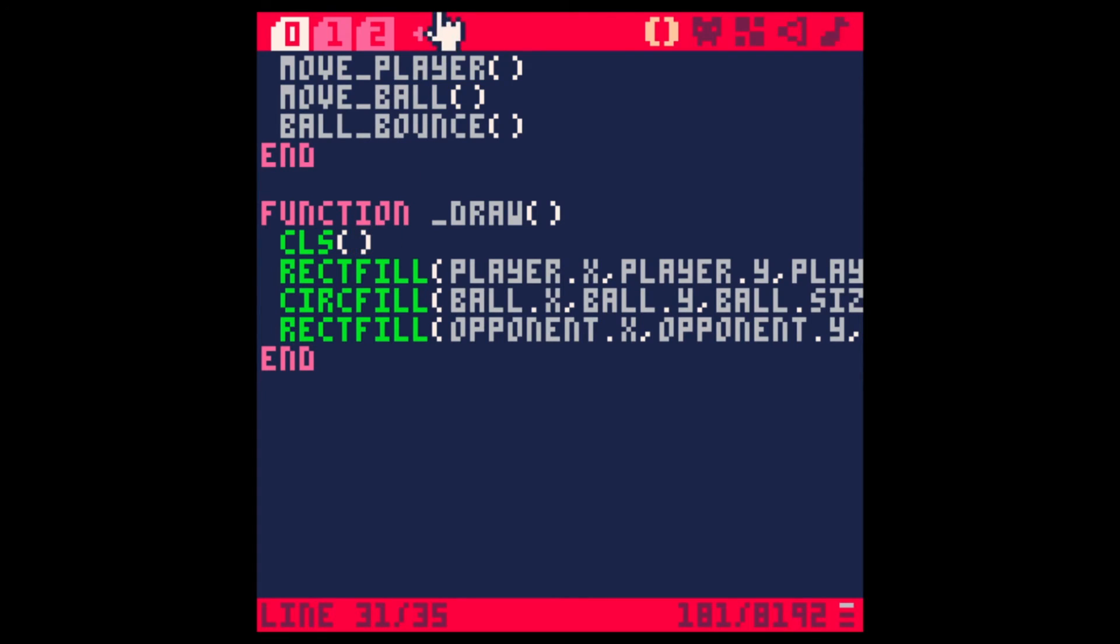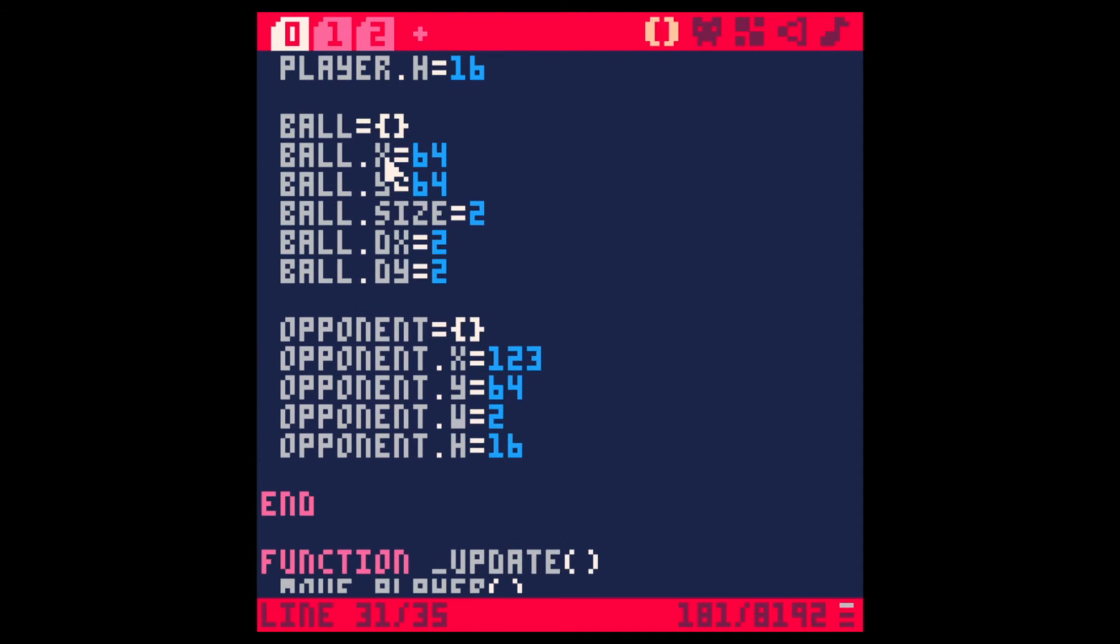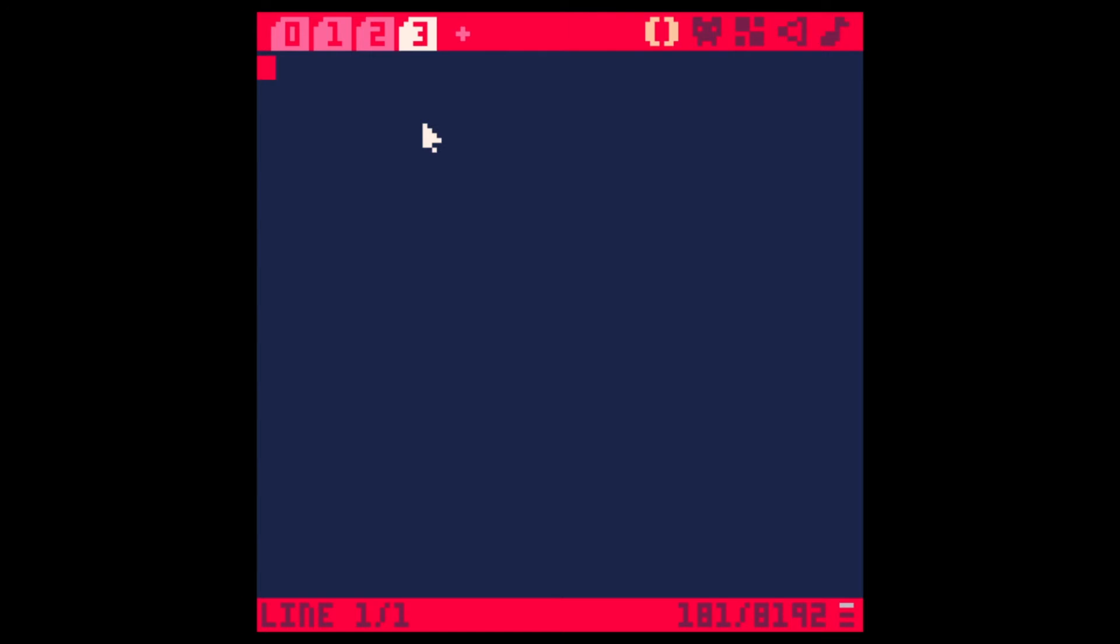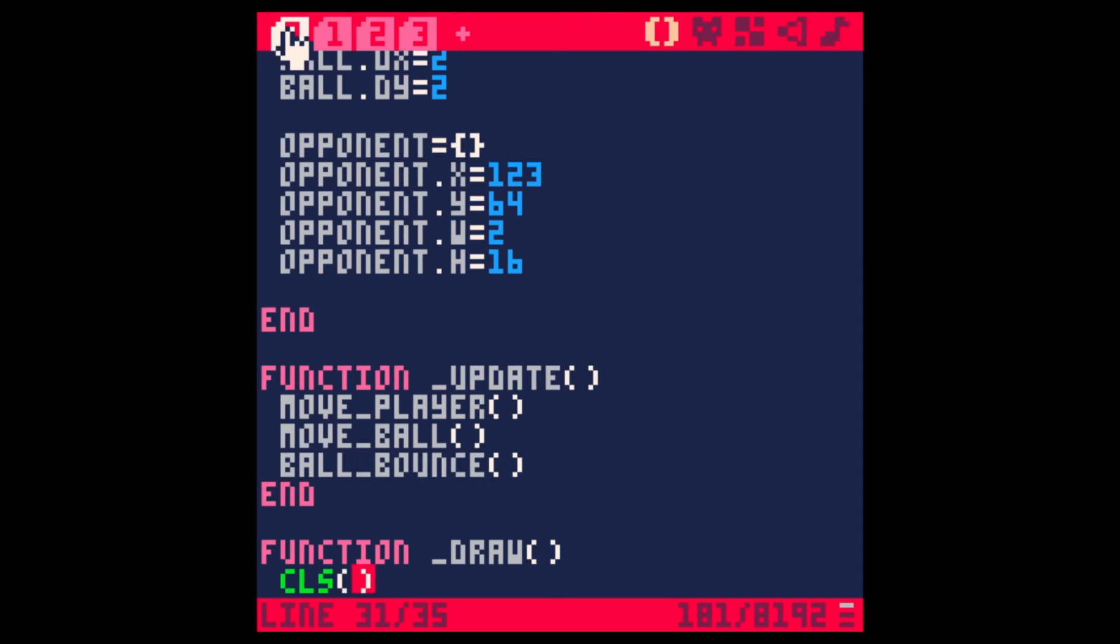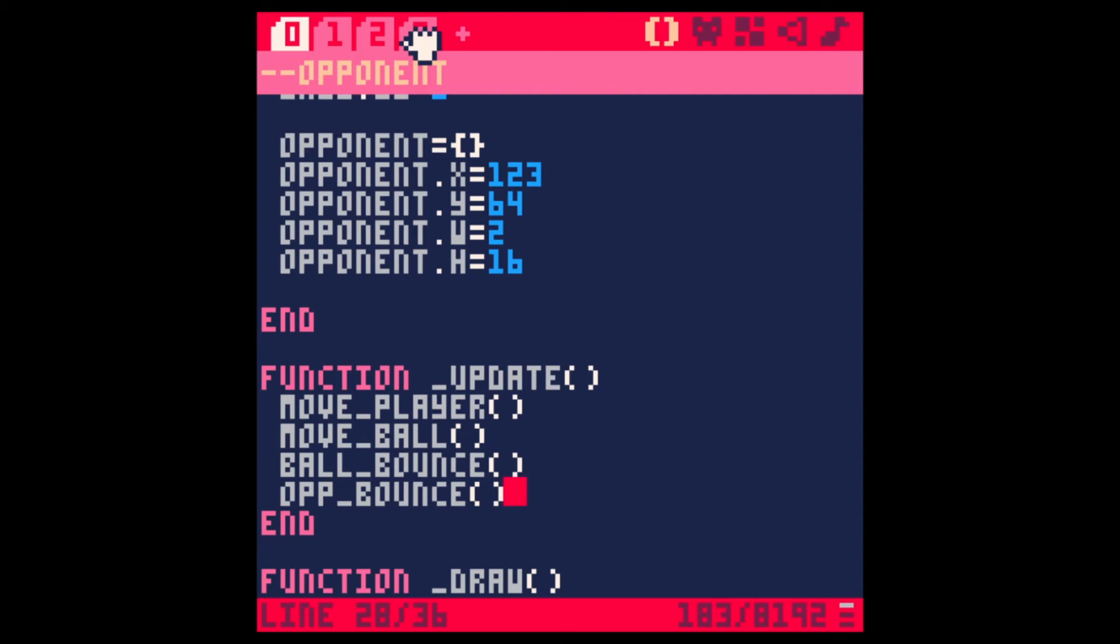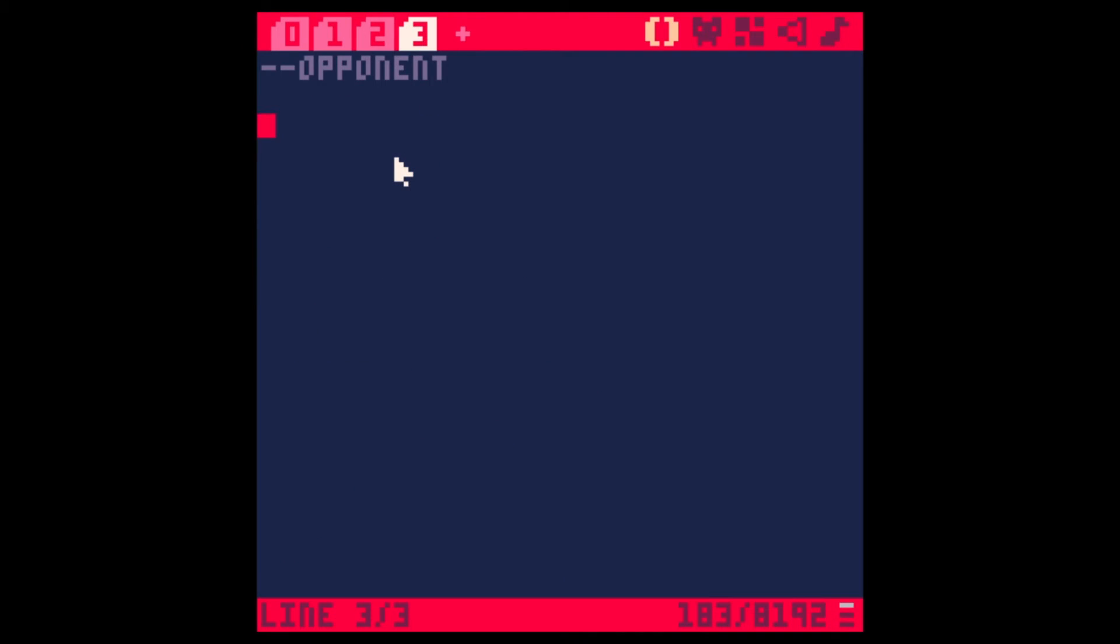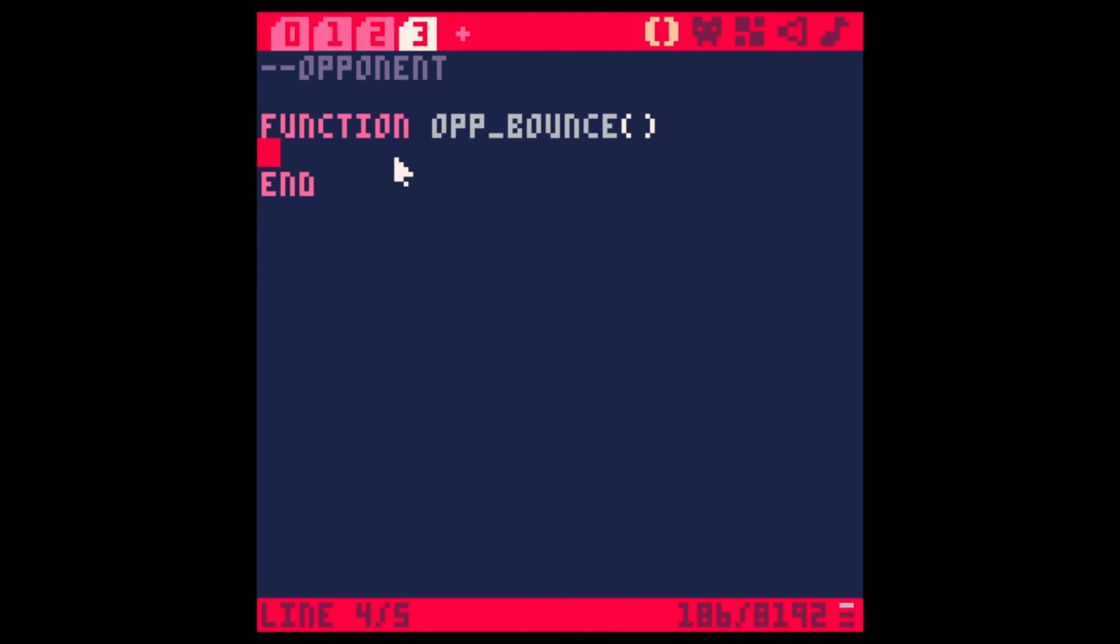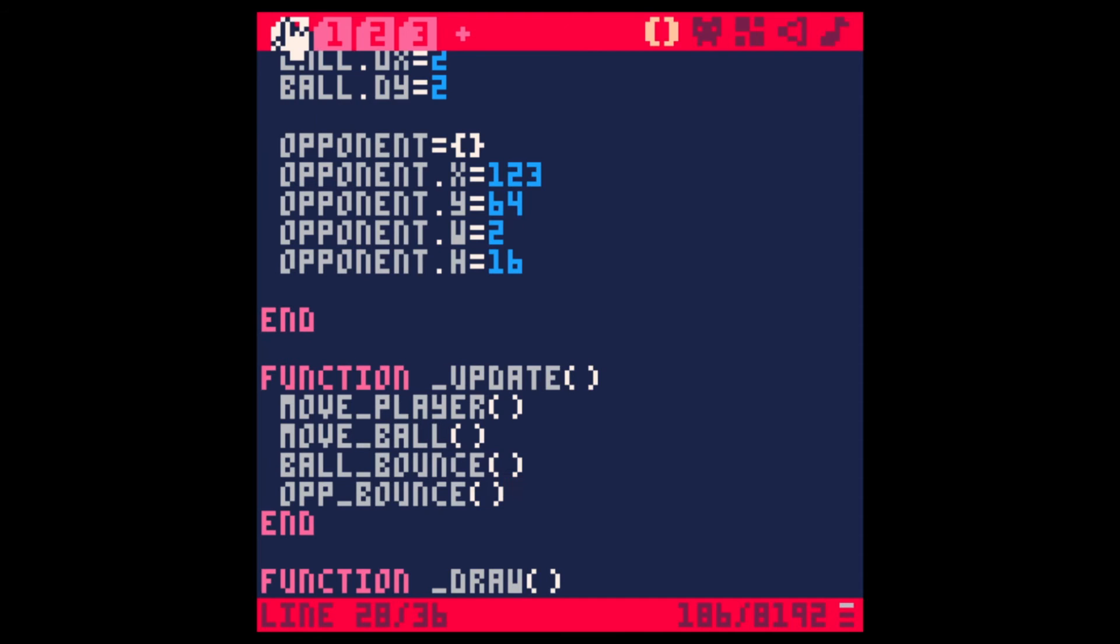Let's make the opponent do something. I'll create another tab here. Call it opponent. Opponent. And let's add the function to the update first. We'll say opponent bounce. You can call this whatever you want. Function OPP bounce. Actually, I should probably call this follow. Because it's not going to be about bounce. At least not yet. Follow.